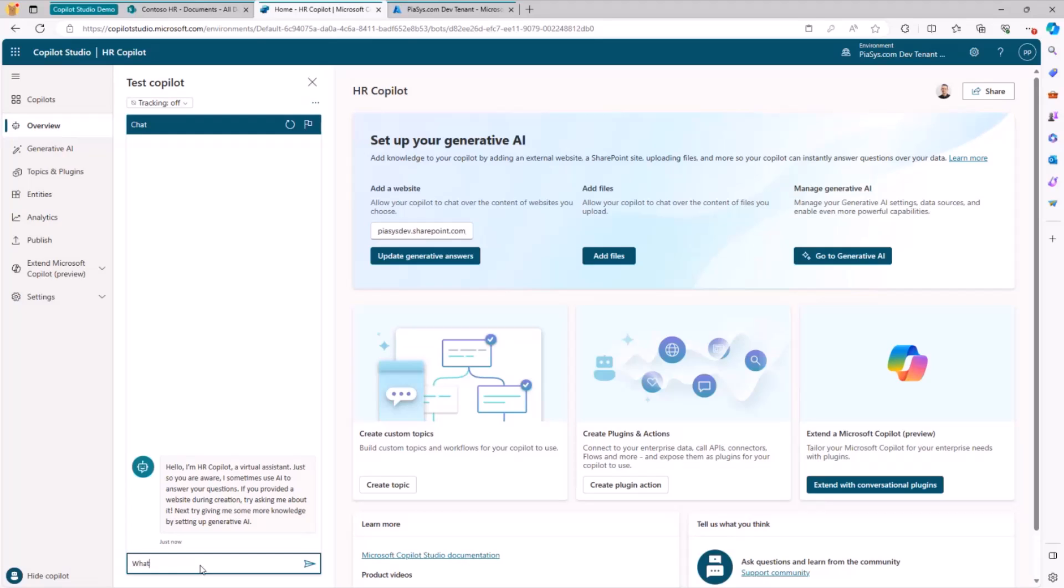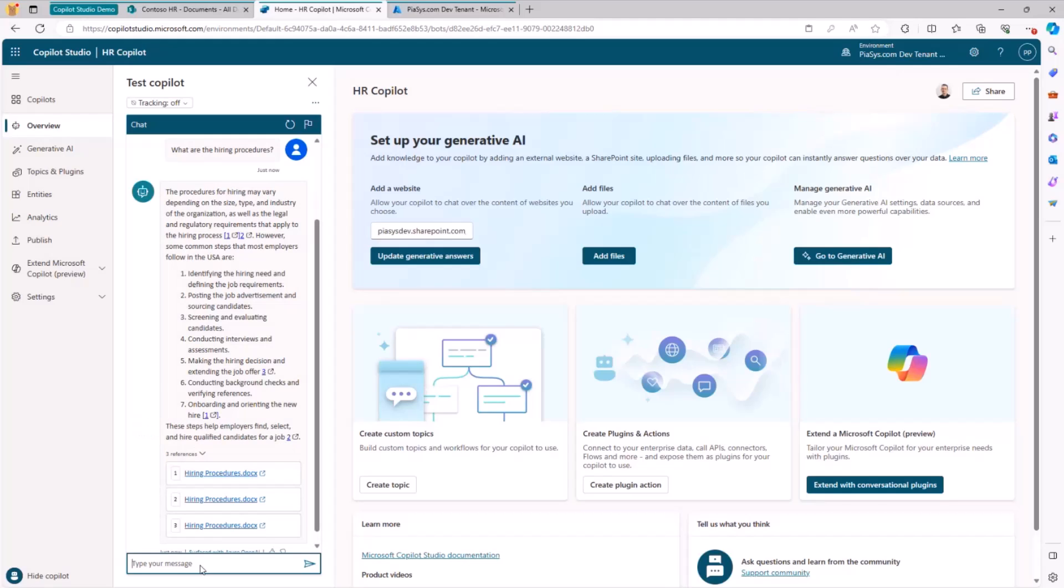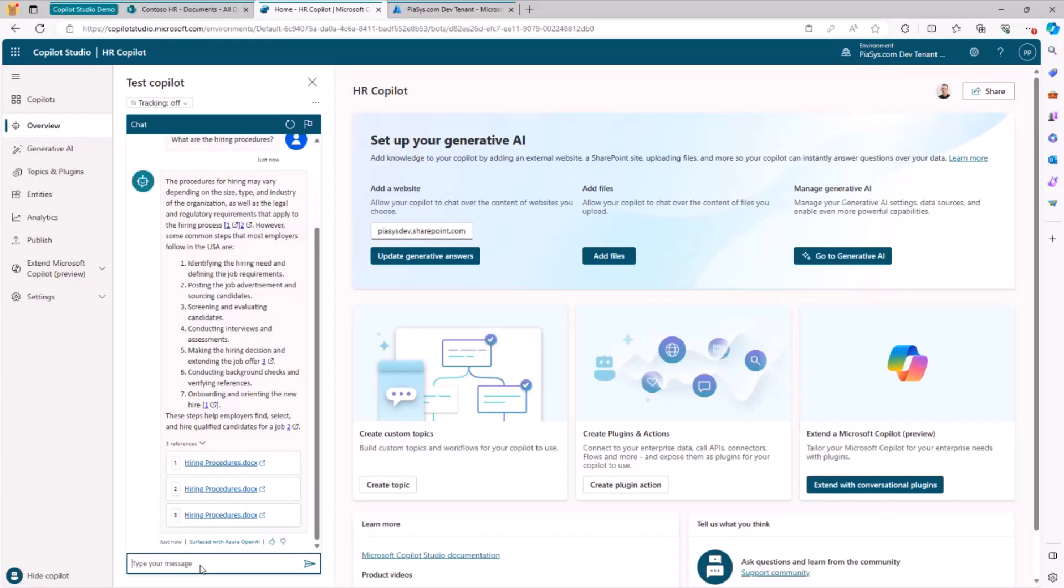For example, I can say something like, what are the hiring procedures? And I will get back an answer which will be based on the content of the documents that I have in the SharePoint online site collection, including references to the documents that I have in that site collection.